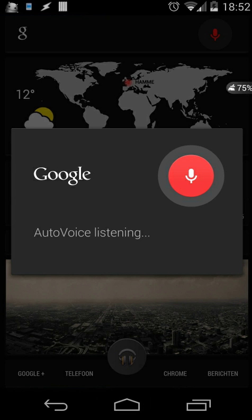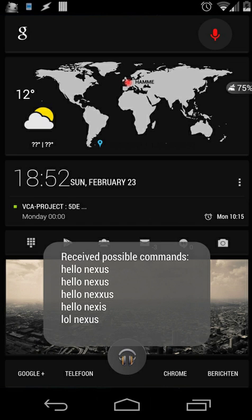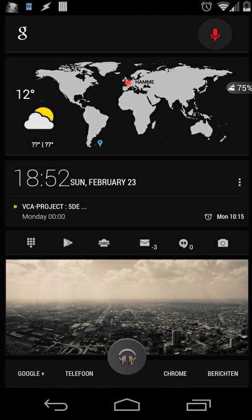Hello Nexus. Okay, what can I do for you?